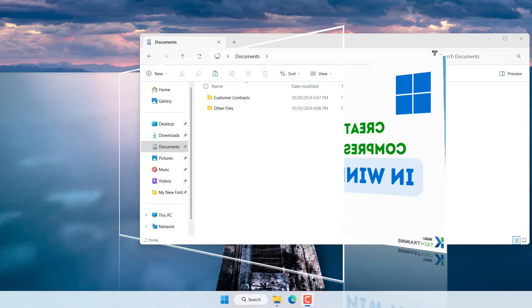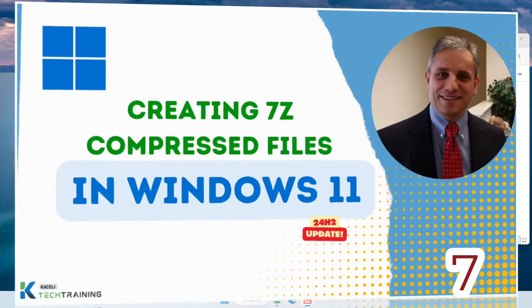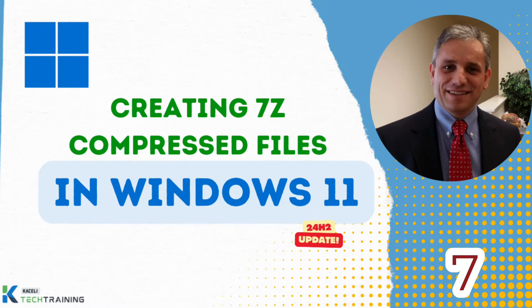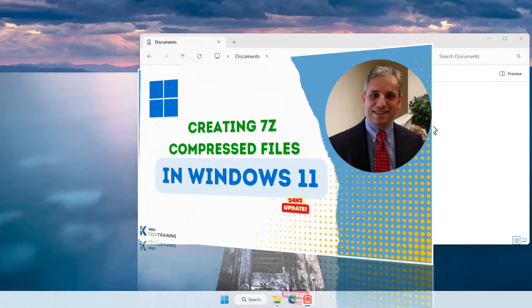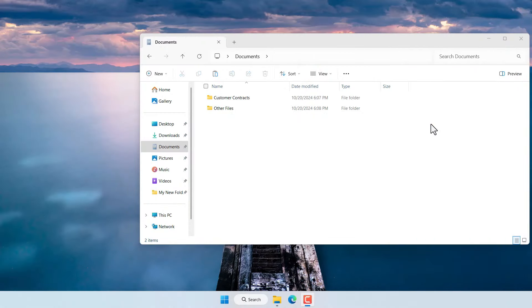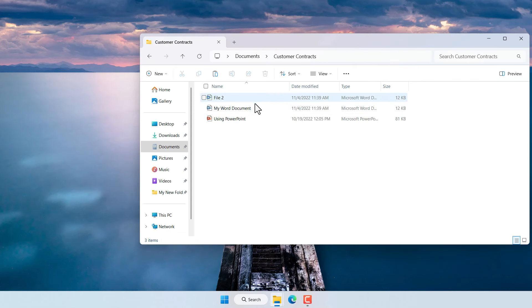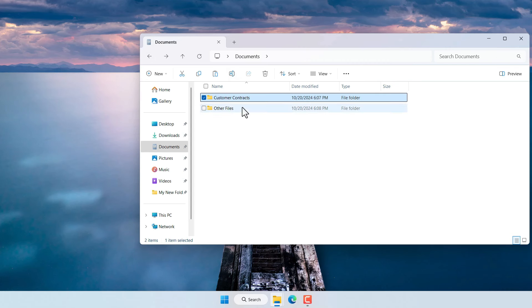With the 24H2 release of Windows 11 there is new functionality related to creating 7-zip files and uncompressing 7-zip files. Prior to this release you could actually extract 7-zip files but you couldn't create them.